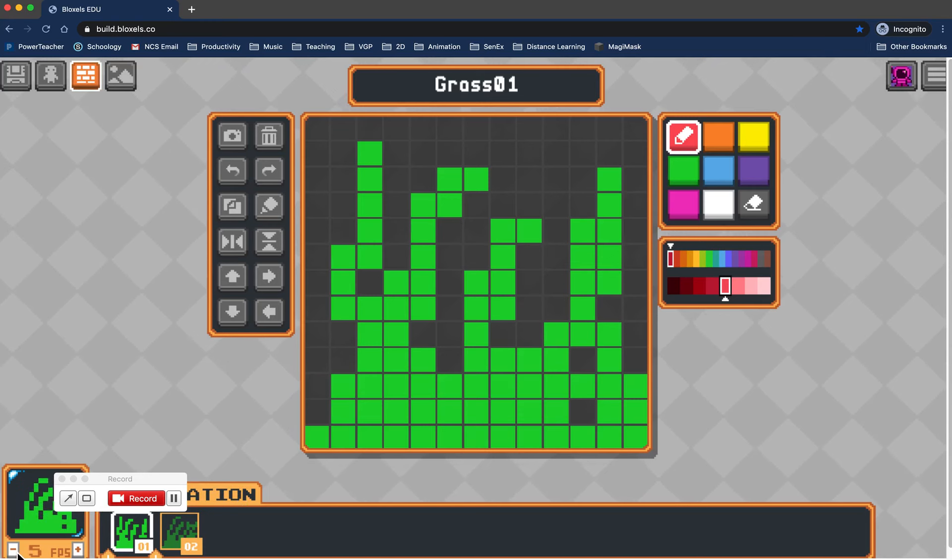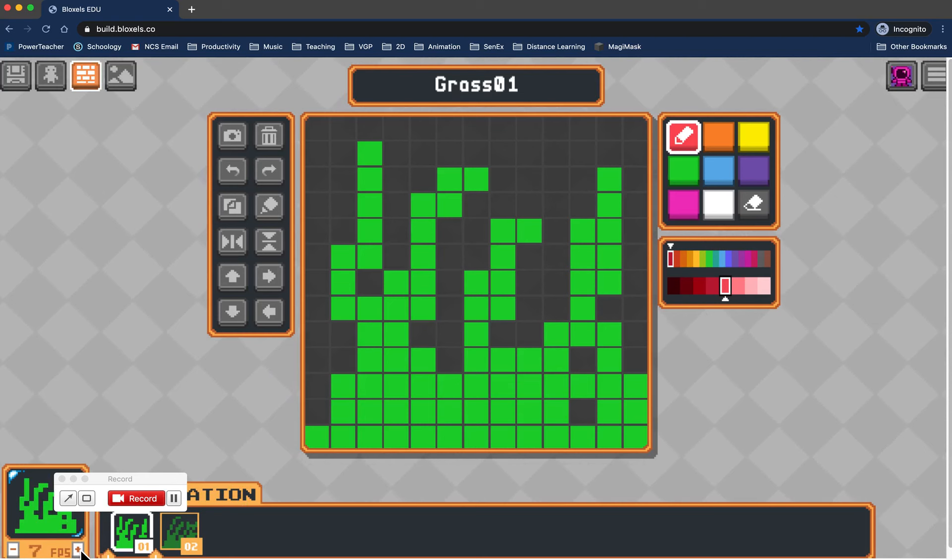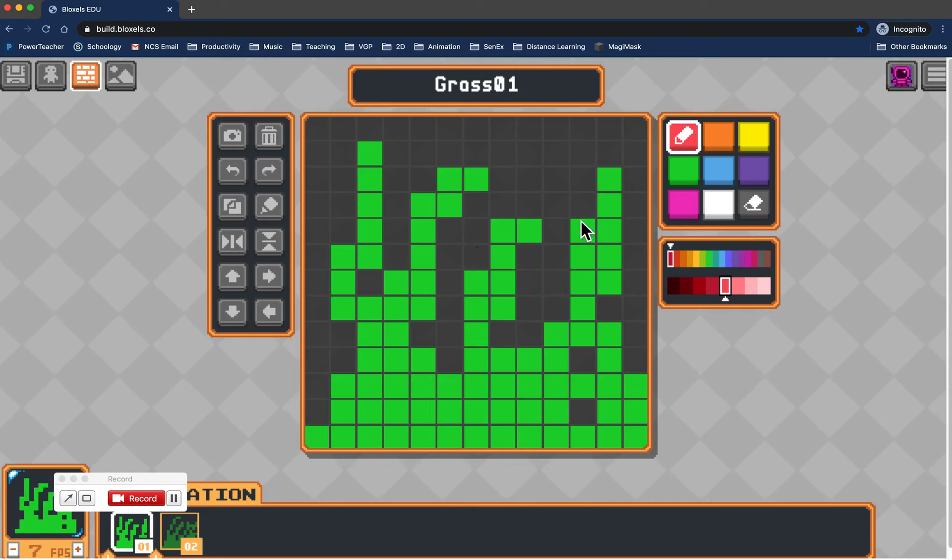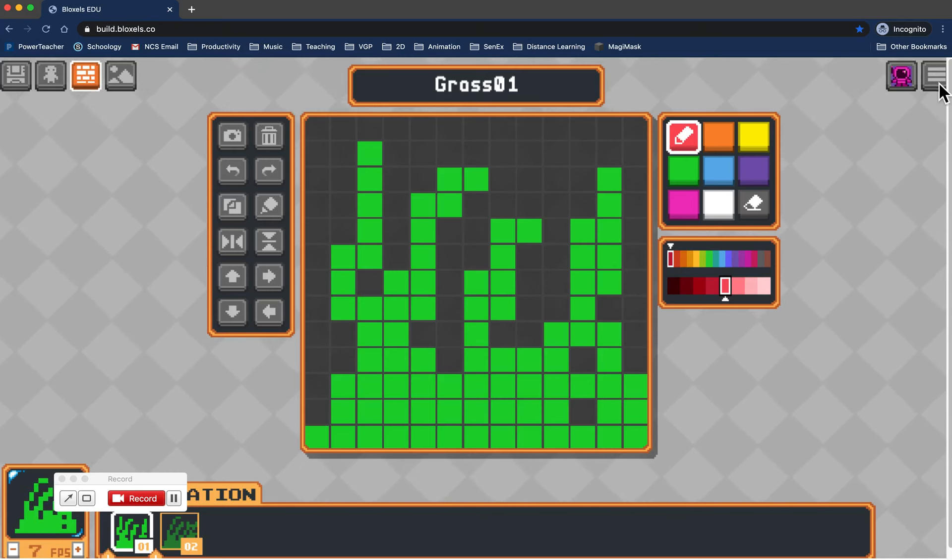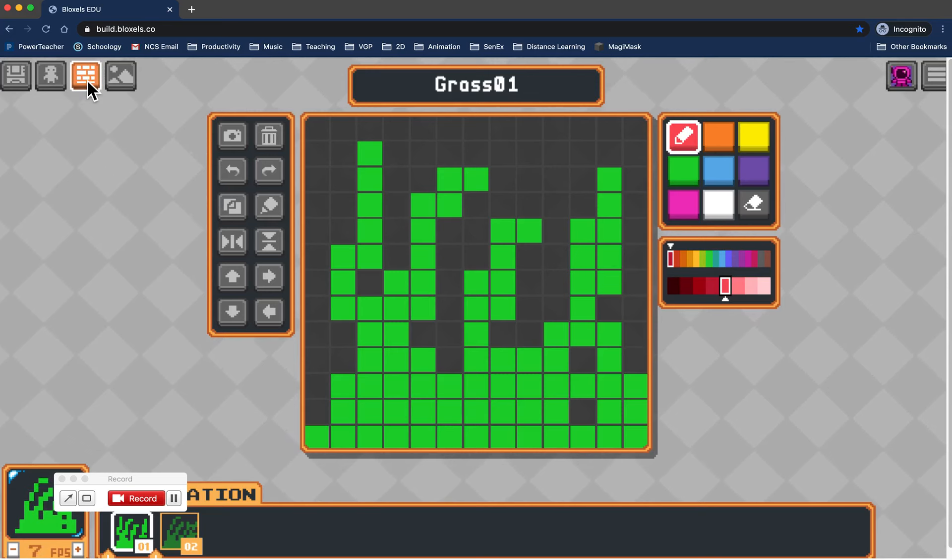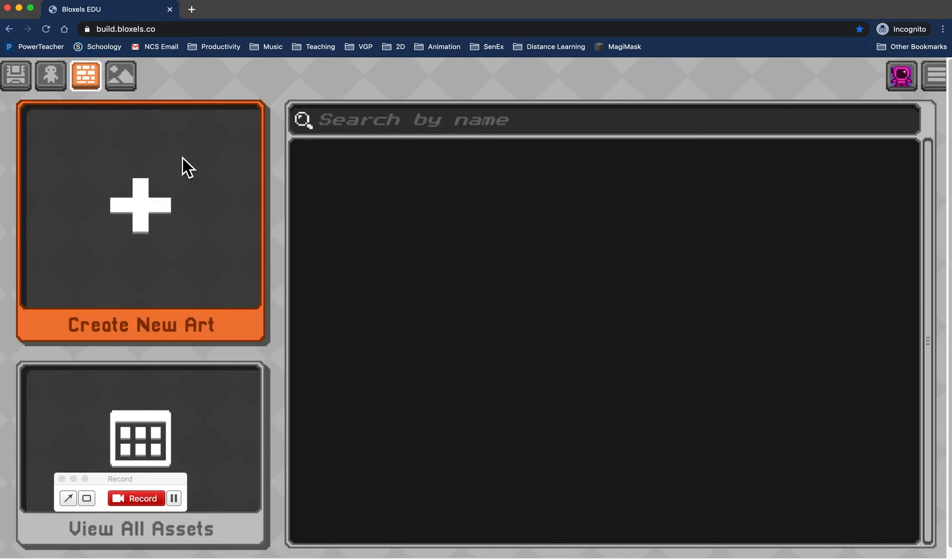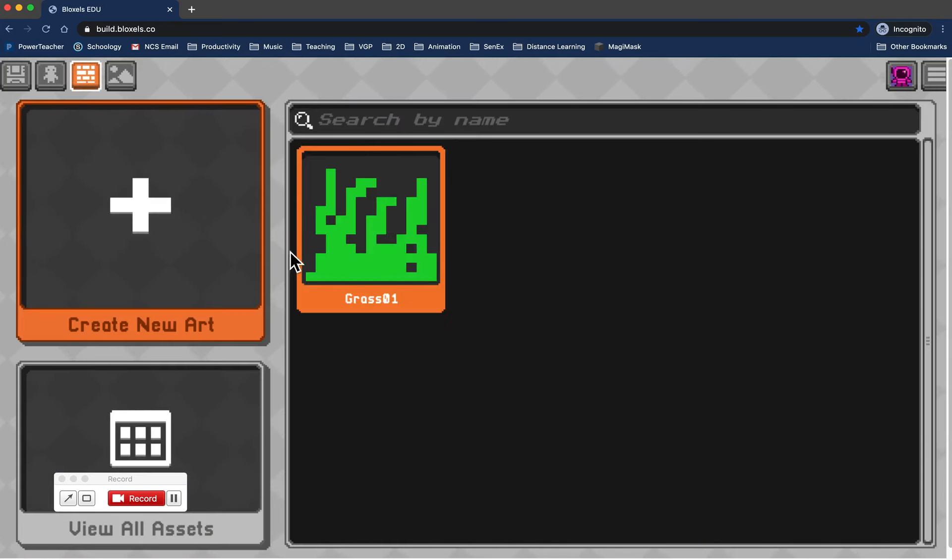You can change the speed of the animation to give it the illusion that the wind is picking up a little bit. When you're ready to share this and you're happy with the way it looks, go back to your main library. That's this one right here. This is where you'll see all of your creations.